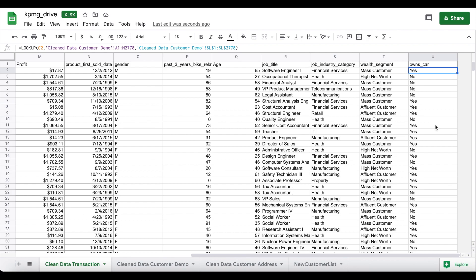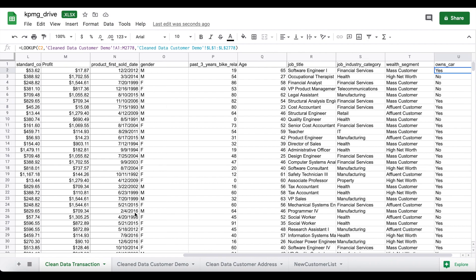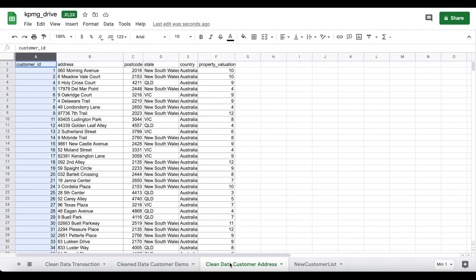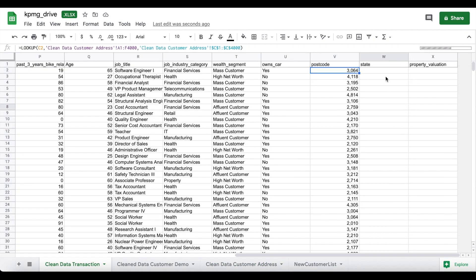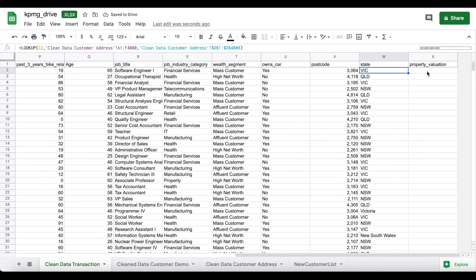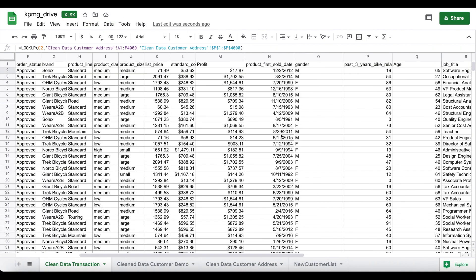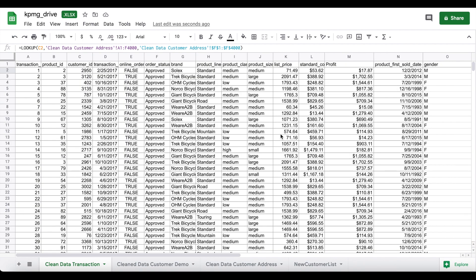We've now merged all the customer demographic data needed for this analysis with the transactions data. There's still more information we need from the customer address dataset — specifically the postcode, the state, and the property valuation for the relevant customers. Once that's done, we've successfully combined all three worksheets together.